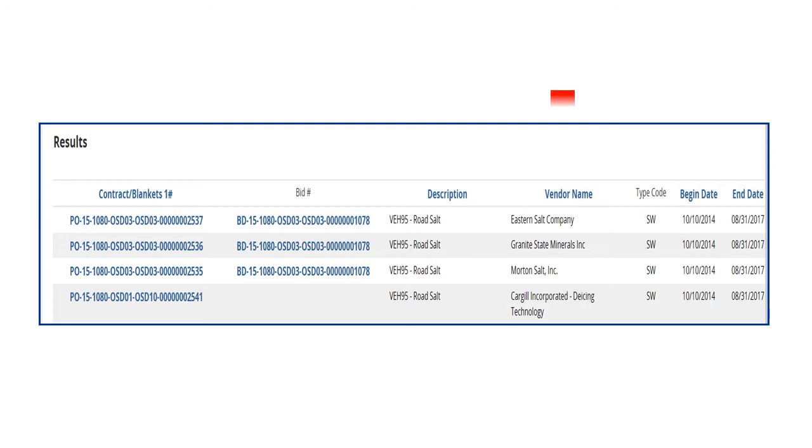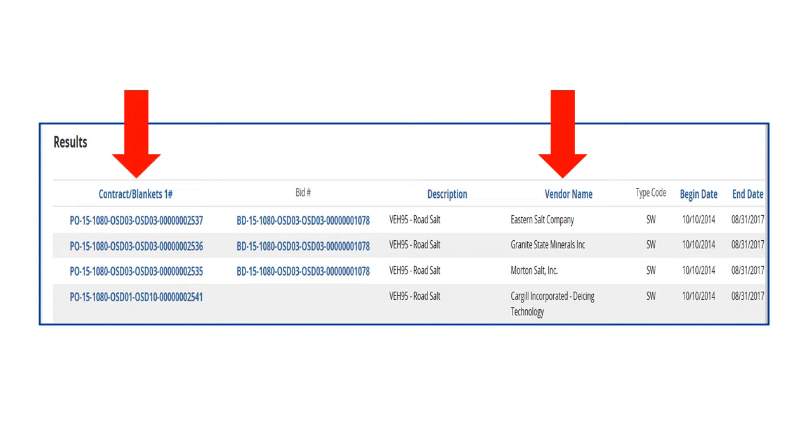We have the same four vendors as before. We can choose any vendor by clicking on the hyperlinked MBPO in the Contract Blankets column. Doing so will open the MBPO screen and display the attachments as we saw earlier in the Search by Contract Number example.